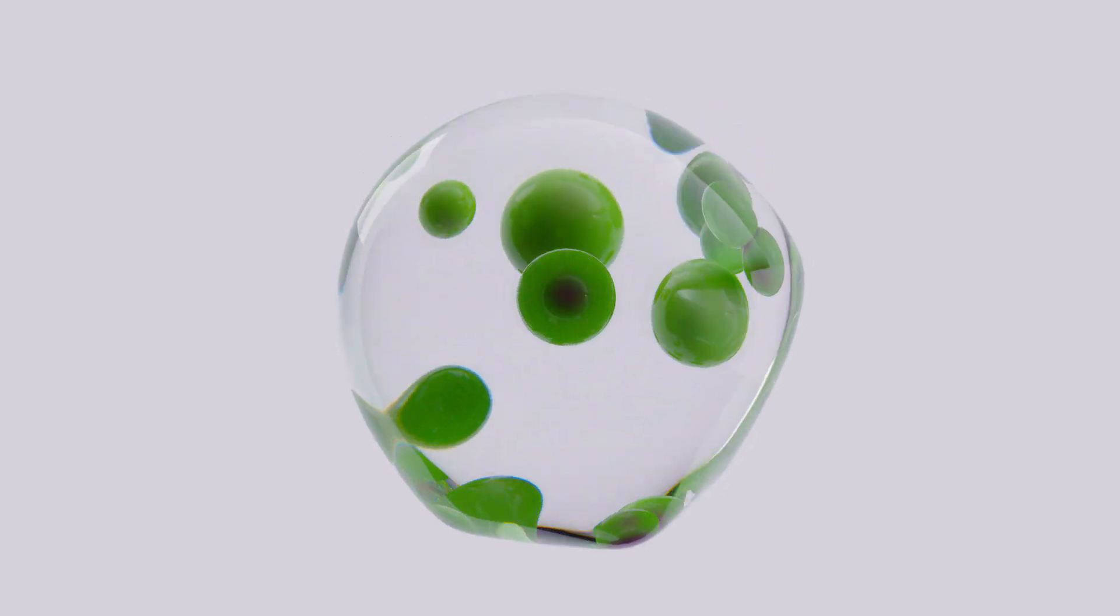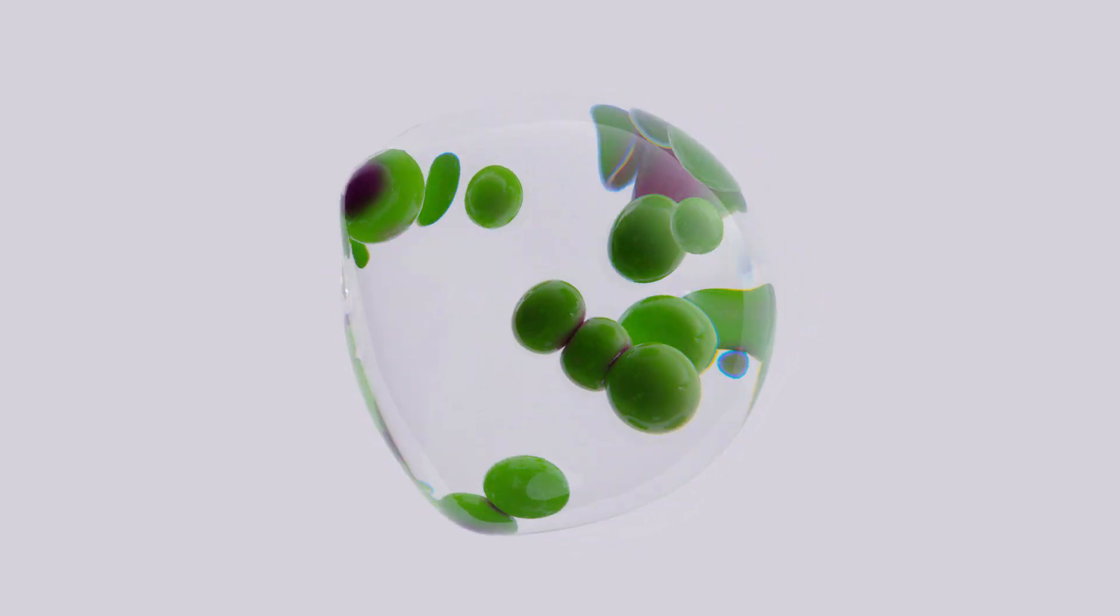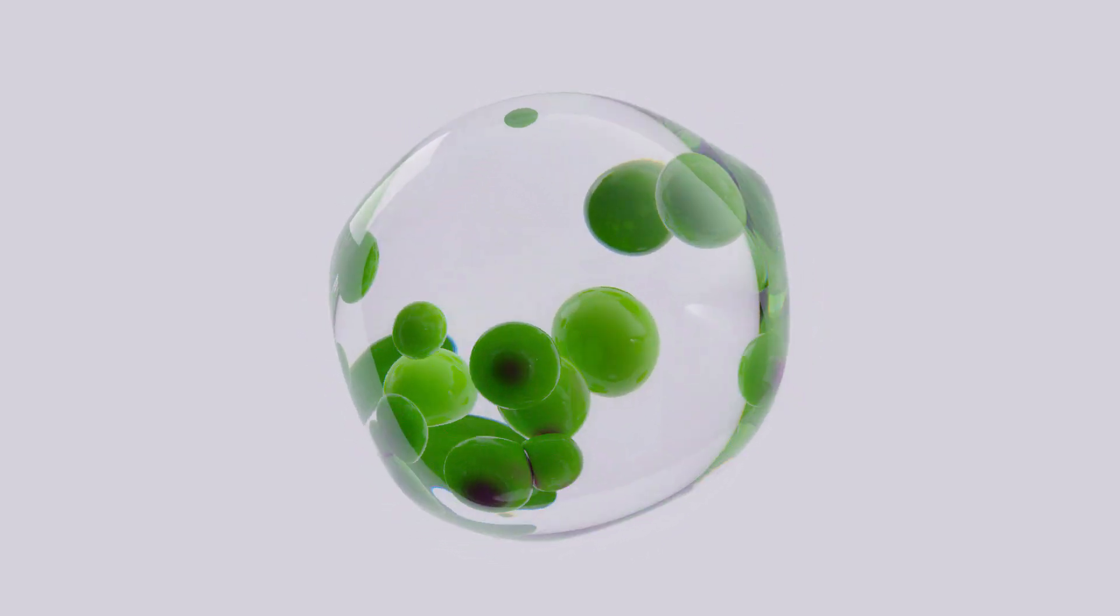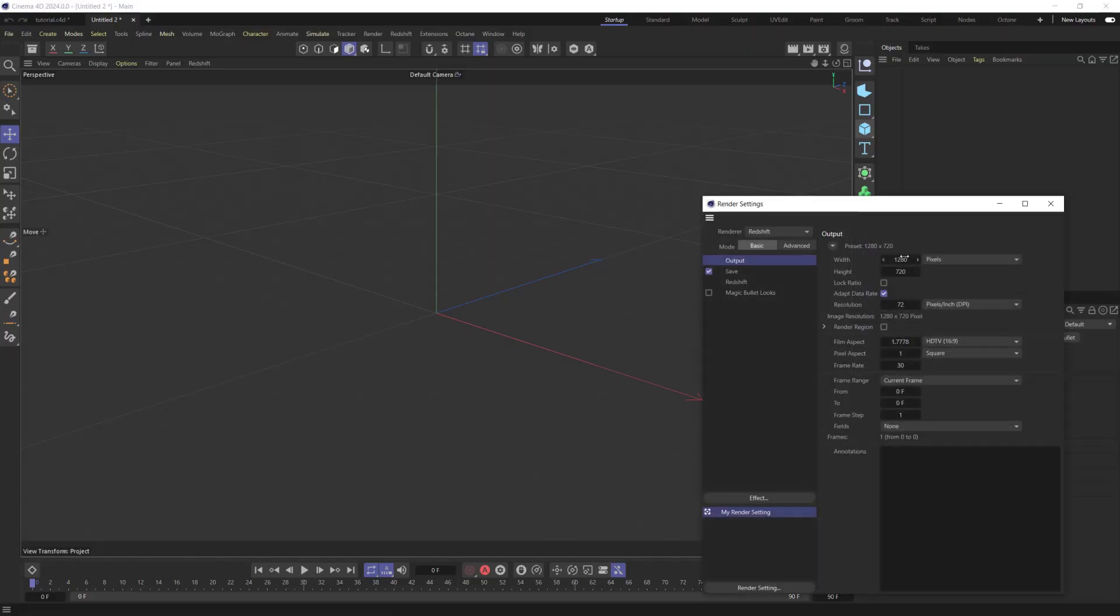In this tutorial, I would like to show you how I made this Bouncing Cloth Balls simulation. First, let's set Width and Height to 1000 by 1000 pixels.